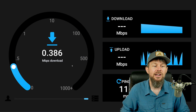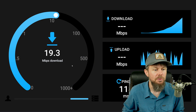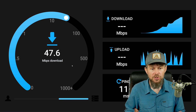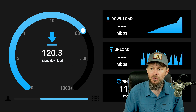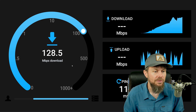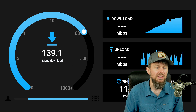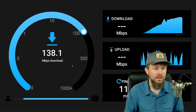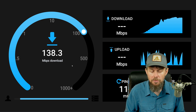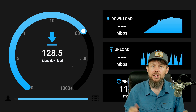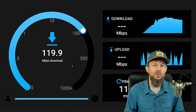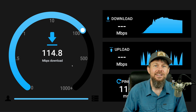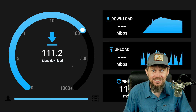Anyway, have fun with OpenSpeedTest. It's a nice open source tool with a really nice graphical interface that gives you statistics about your network performance. You can run it on your own Kubernetes cluster wherever you'd like. Take care and thanks for watching.